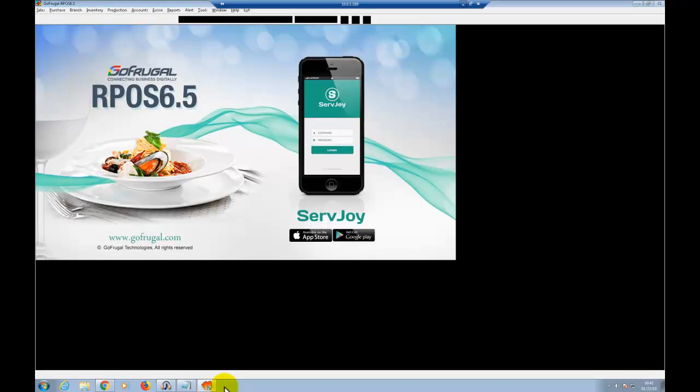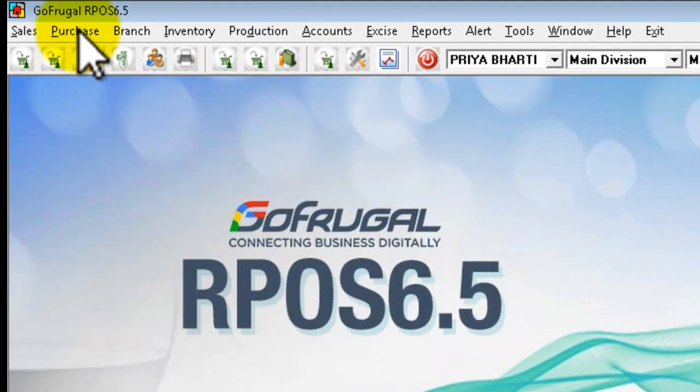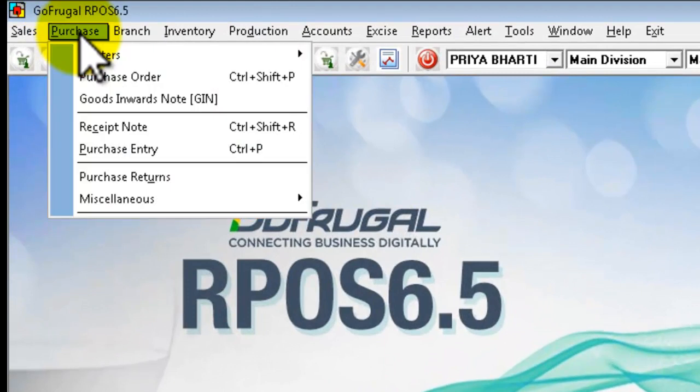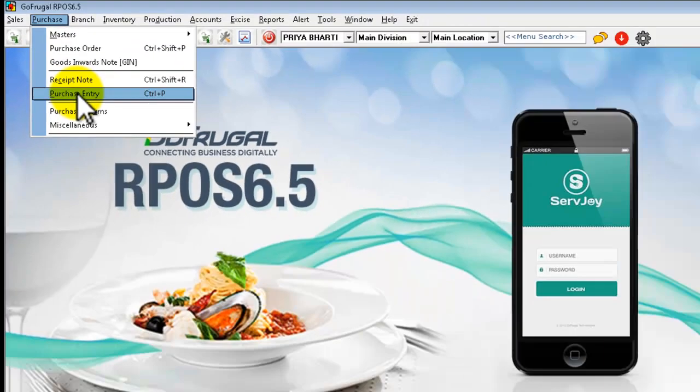Hello, I am Priya, and in this video I am going to show how we can create a purchase order entry and how it converts into a purchase entry.